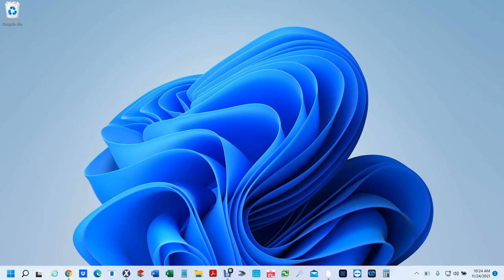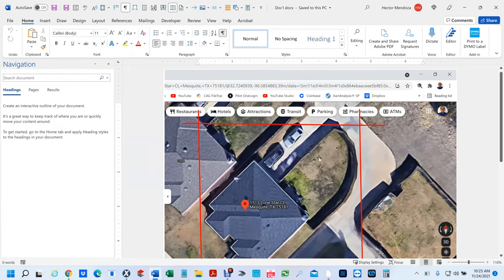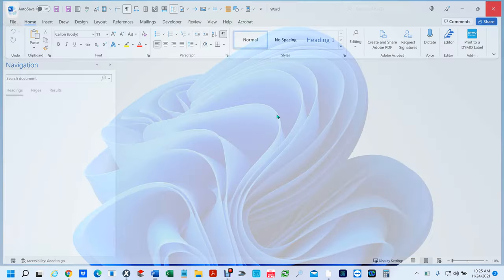Let me open up this document I created for you. So whenever you're using the Snipping Tool, wherever you put your mouse — on the left-hand side or right-hand side — wherever you're going to click and drag, you've got to make sure you cover everything you're going to want. For this exercise, we're going to draw the roof and I'll show you how to draw a fence.